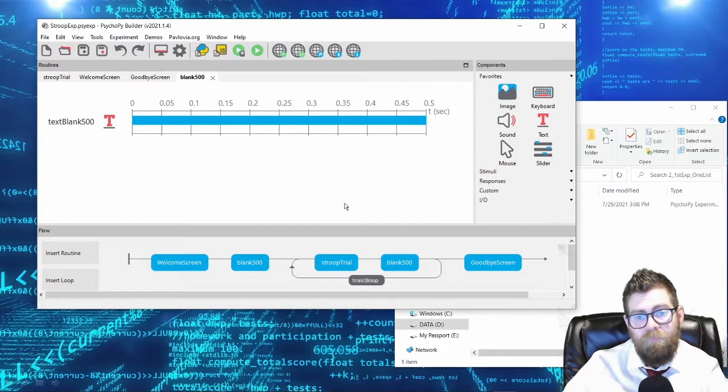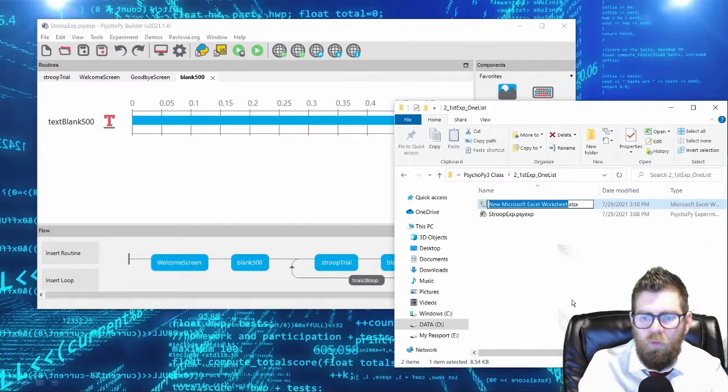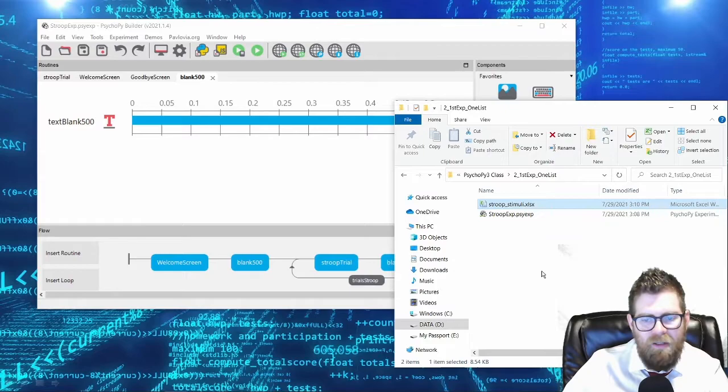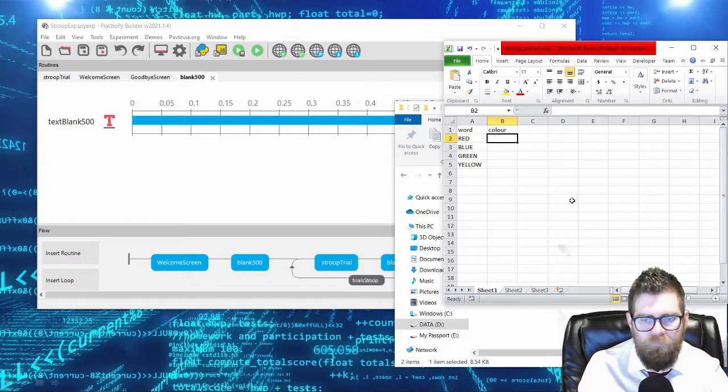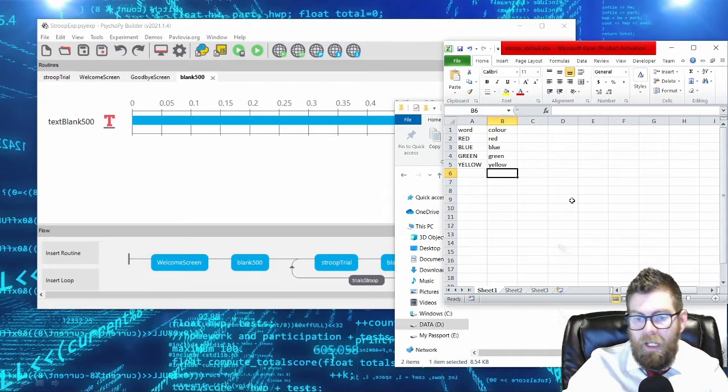For our experiment, we're going to need to create an Excel sheet - I will call this Stroop_stimuli. Remember not to use spaces in file names. For our new Excel sheet, I'm going to have a 'word' and 'color' column. Under word I will be showing subjects red, blue, green, and yellow. Under color I'm going to have the colors red, blue, green, and yellow, and I will simply save my sheet.